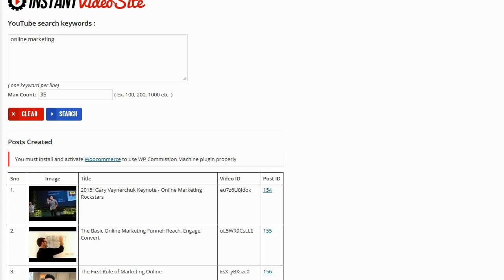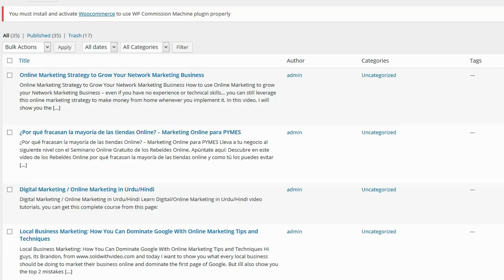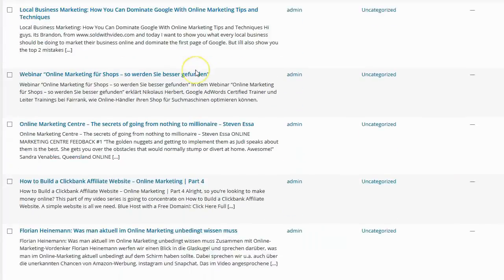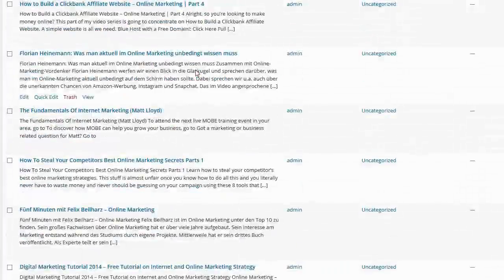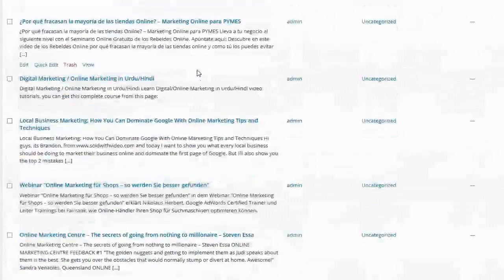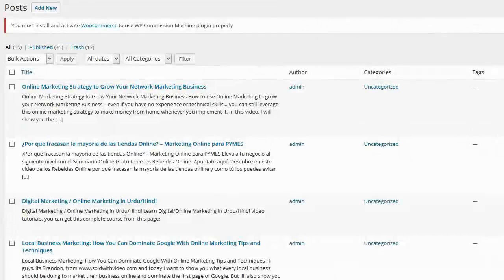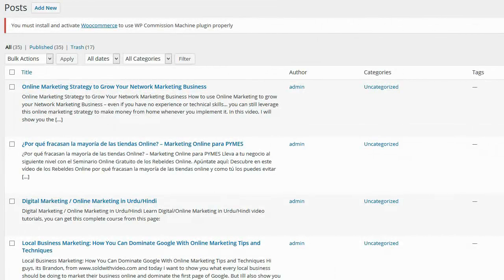I can now go over to the post section of my blog. And you can see all of my posts have been made automatically for me in just a few seconds. Let's go ahead and have a look at one of these posts on my blog.